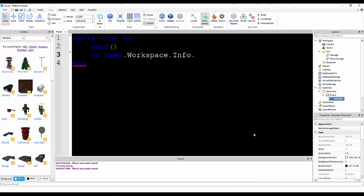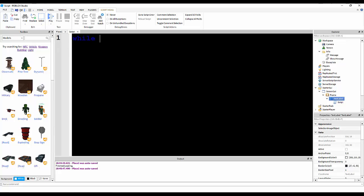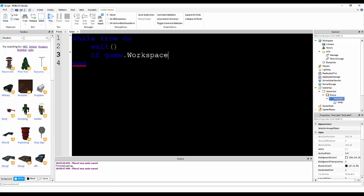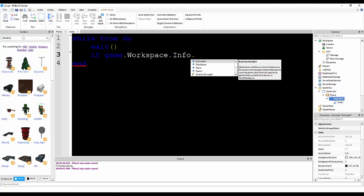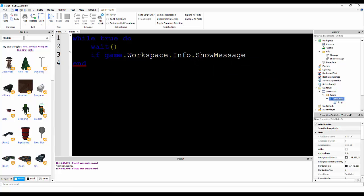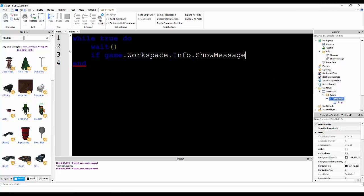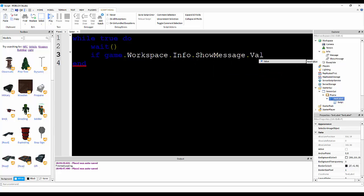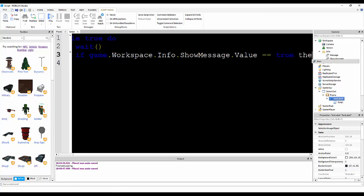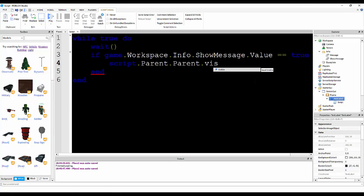Now, we're going to make a script inside of it, while true do, if, or wait, because if we don't have a wait, it can crash the game from running it so many times. So, if game.workspace.info.showMessage.value is equal to true, then script.parent.parent.visible is equal to true,